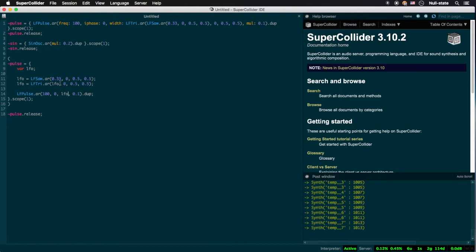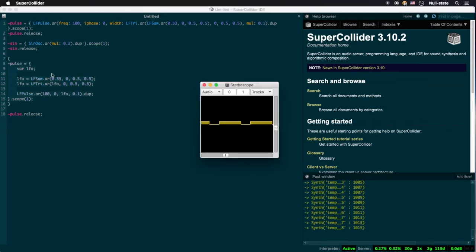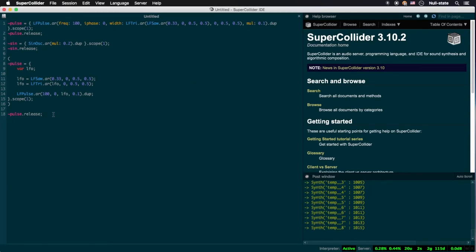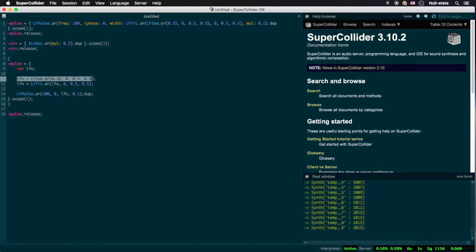Here we're declaring only one variable, that being LFO. We're setting it to our nested sawtooth wave low-frequency oscillator, just like before, but then we're setting it once more to our triangle wave oscillator, referencing the previous state of the variable LFO in its frequency argument.